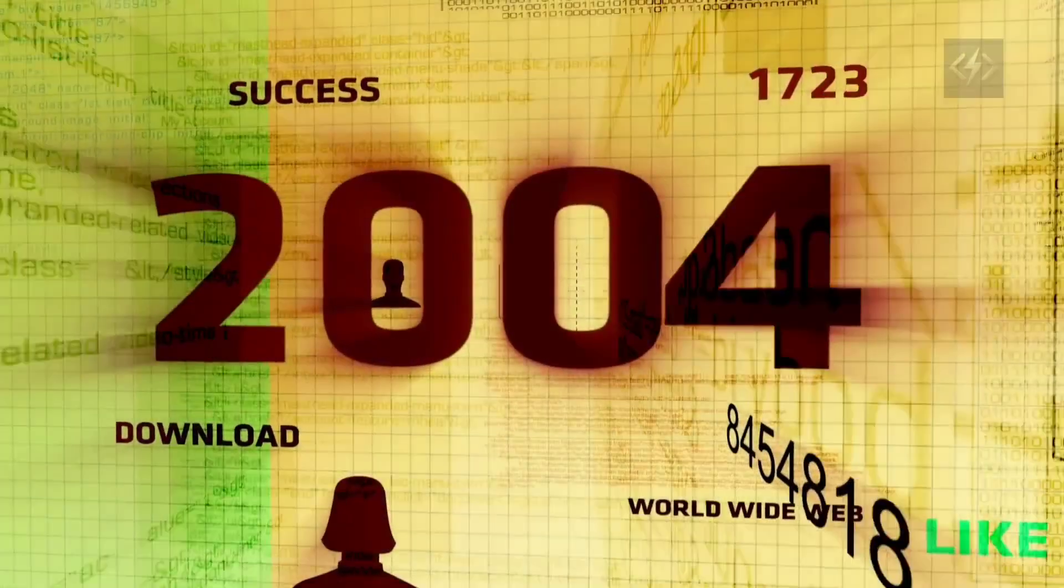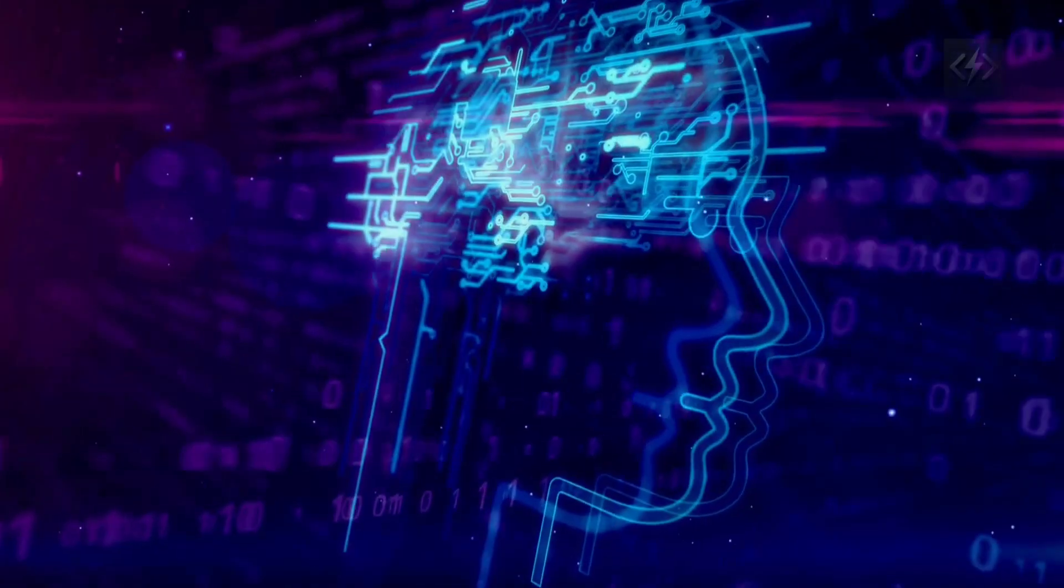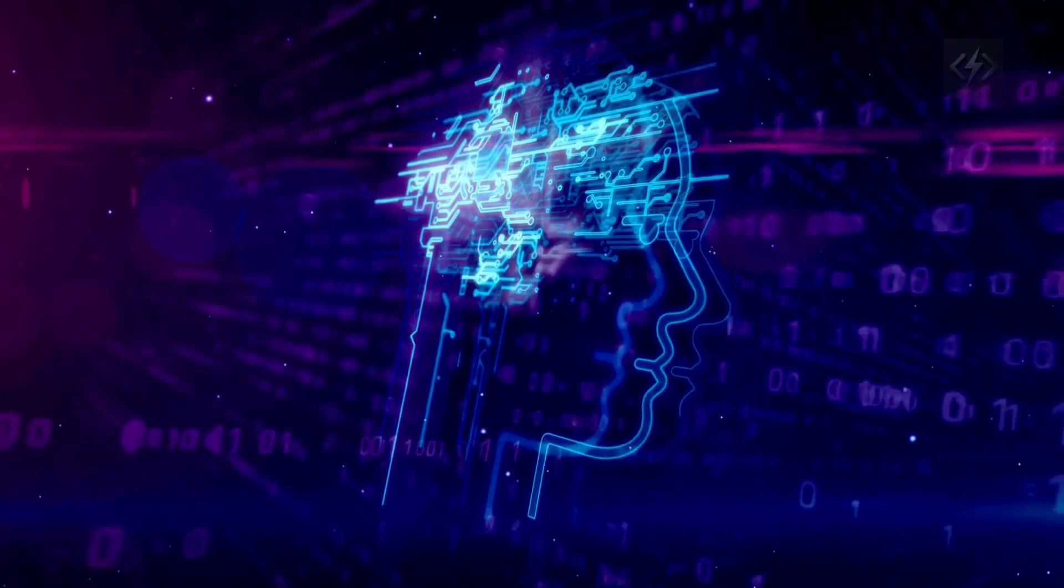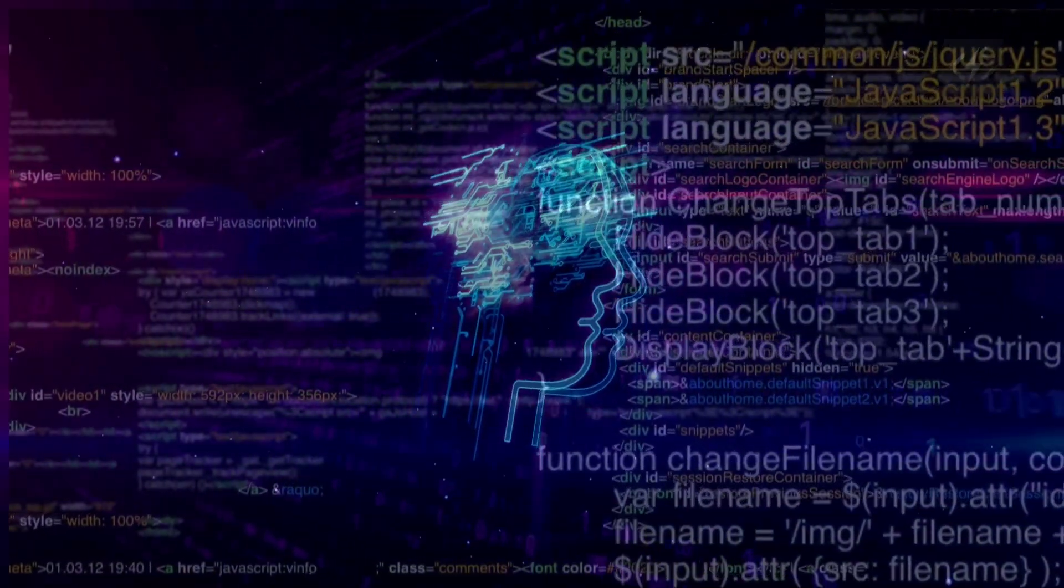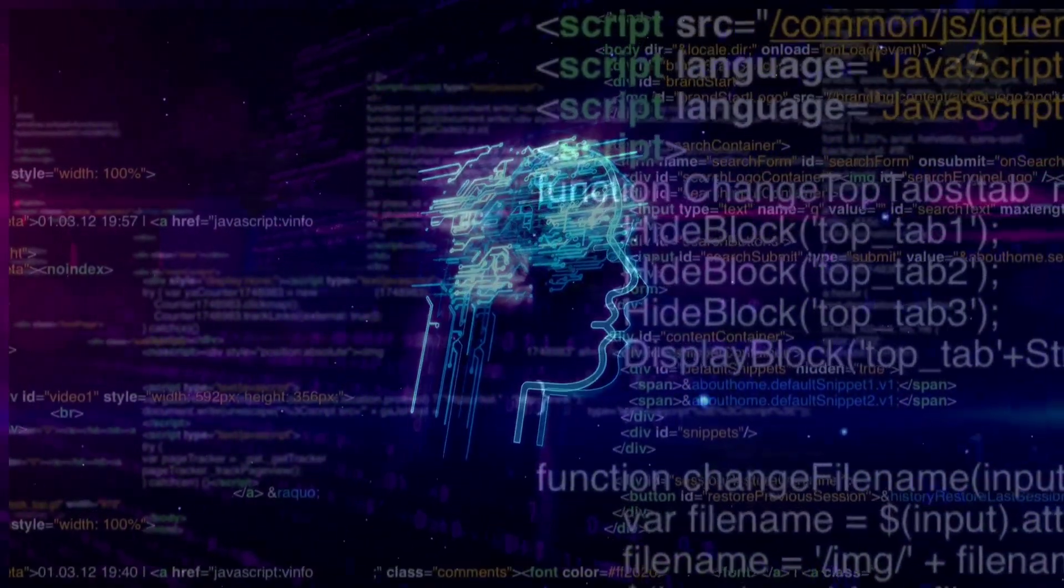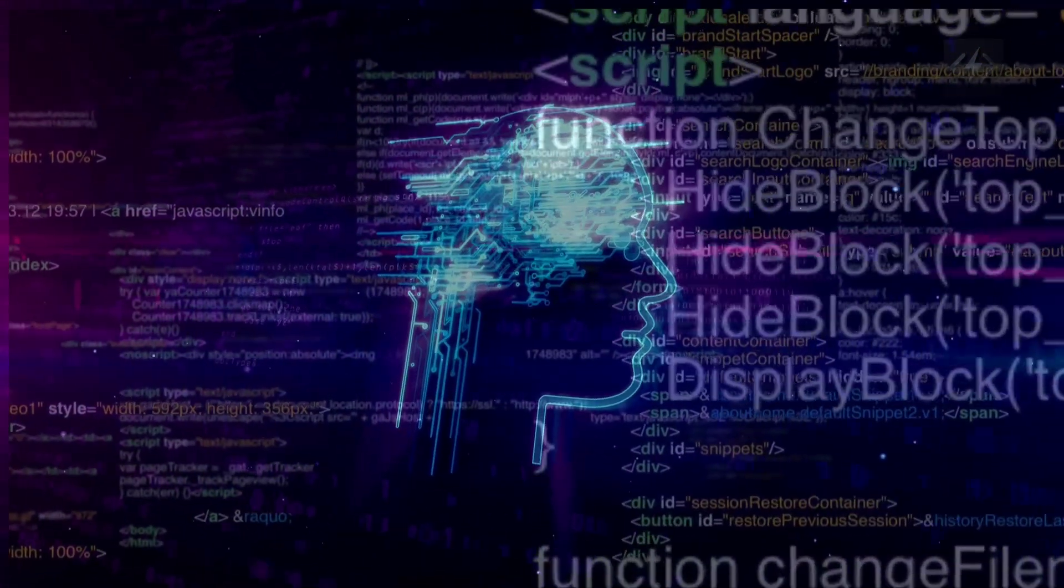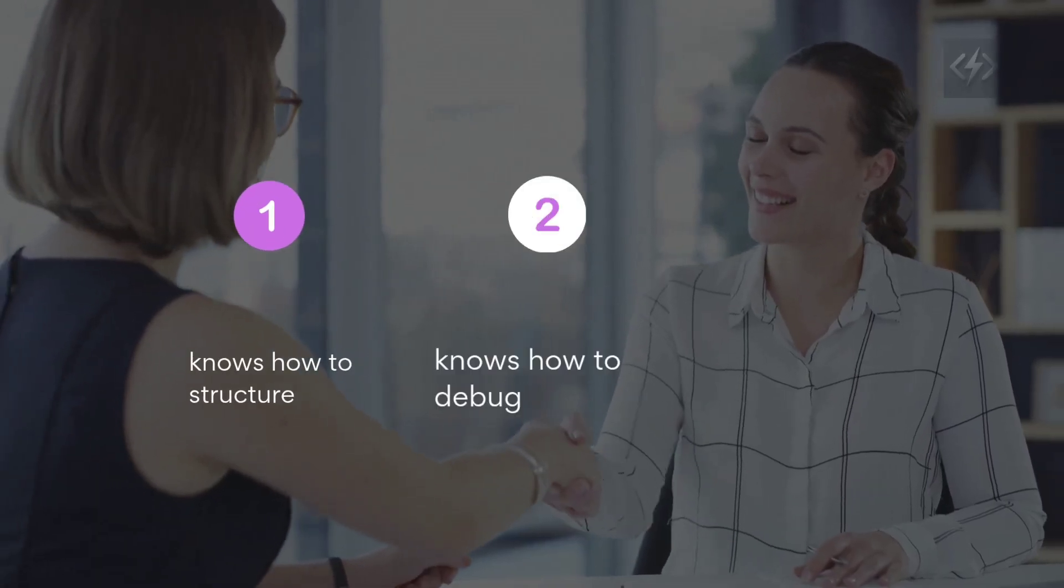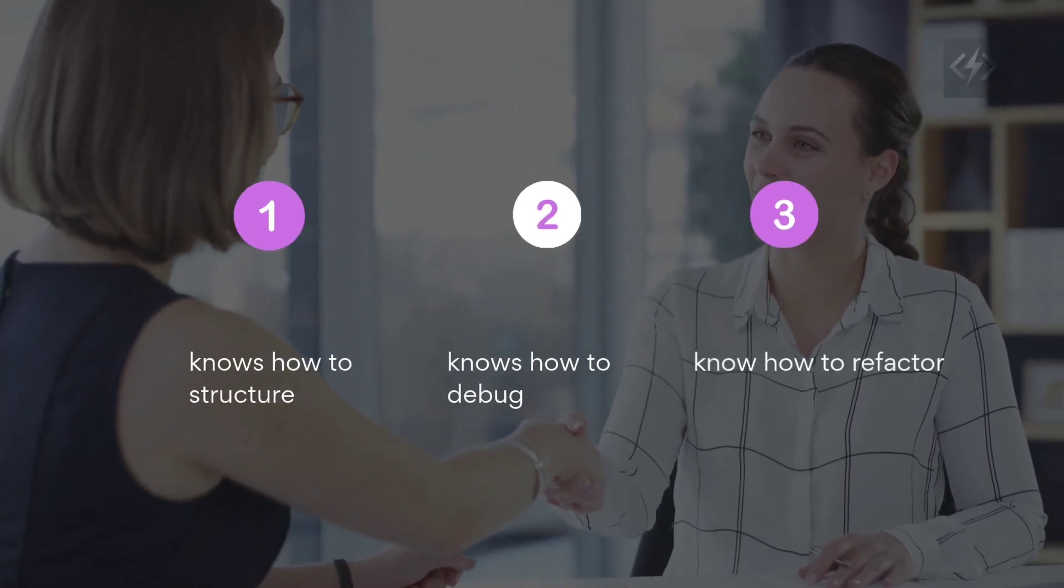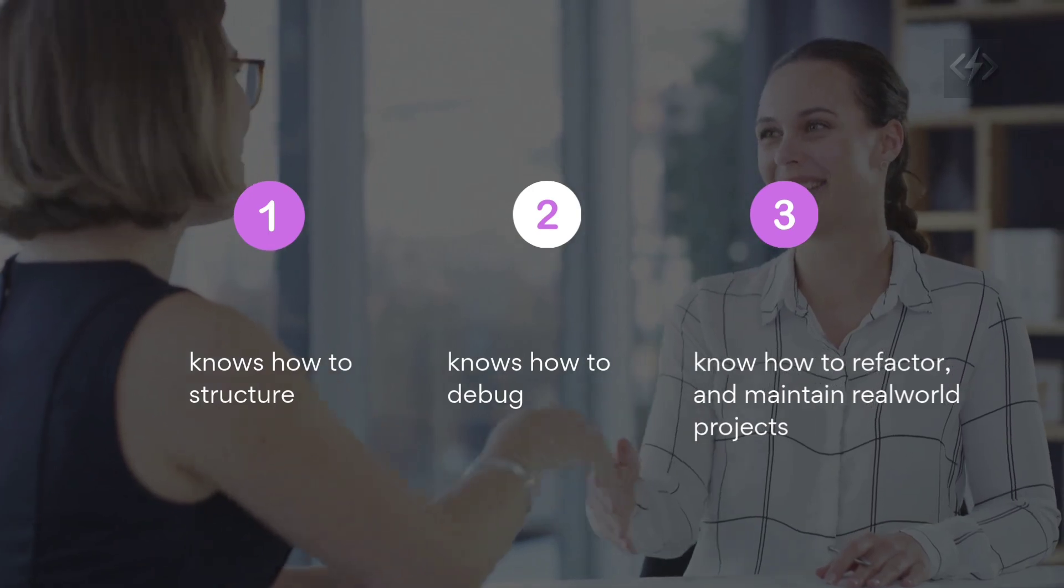The tech industry isn't what it was five years ago. Today, AI can generate basic code in seconds. That means employers are no longer hiring developers to write surface-level code. They're hiring developers who know how to structure, debug, refactor, and maintain real-world projects. Problem-solving is the skill employers care about most. And the only way to develop that is through real, independent, messy, error-filled practice.